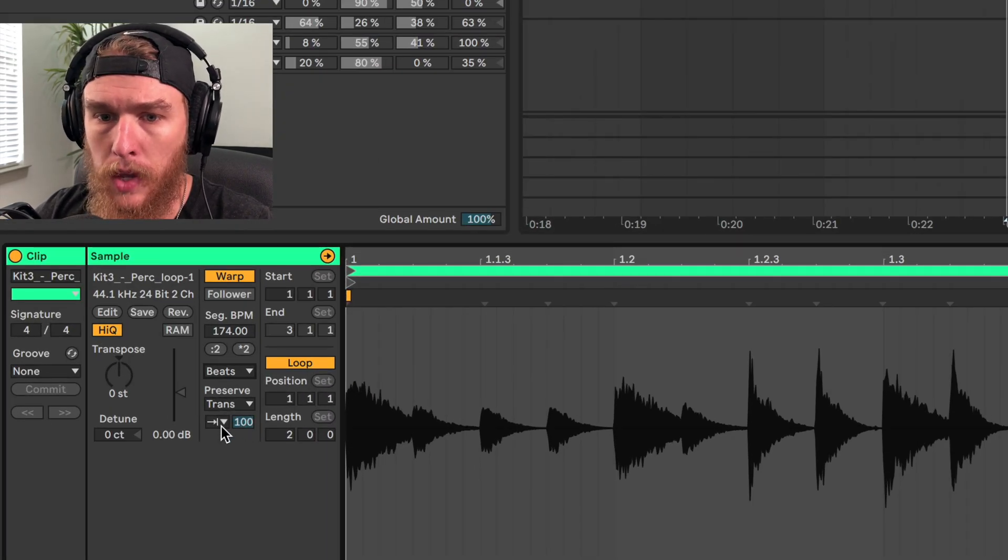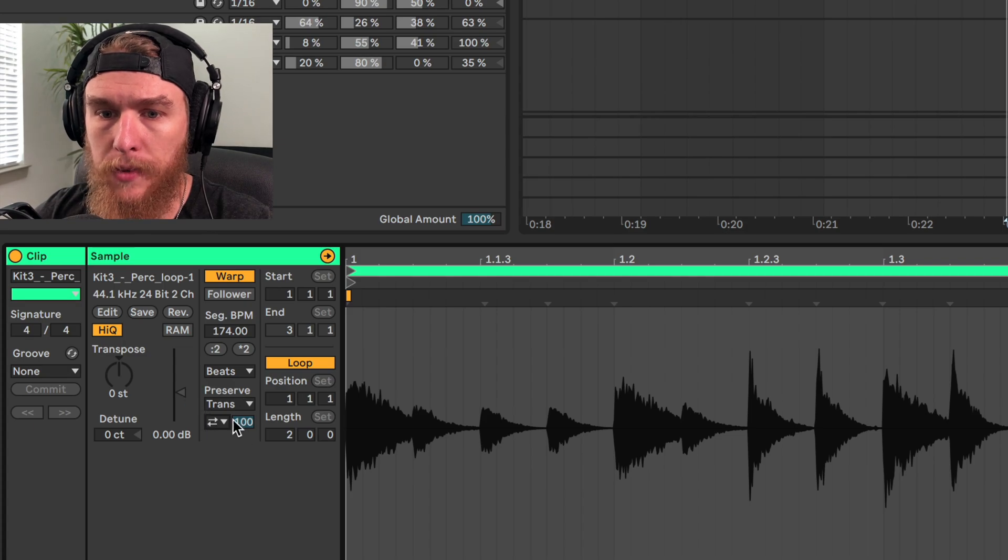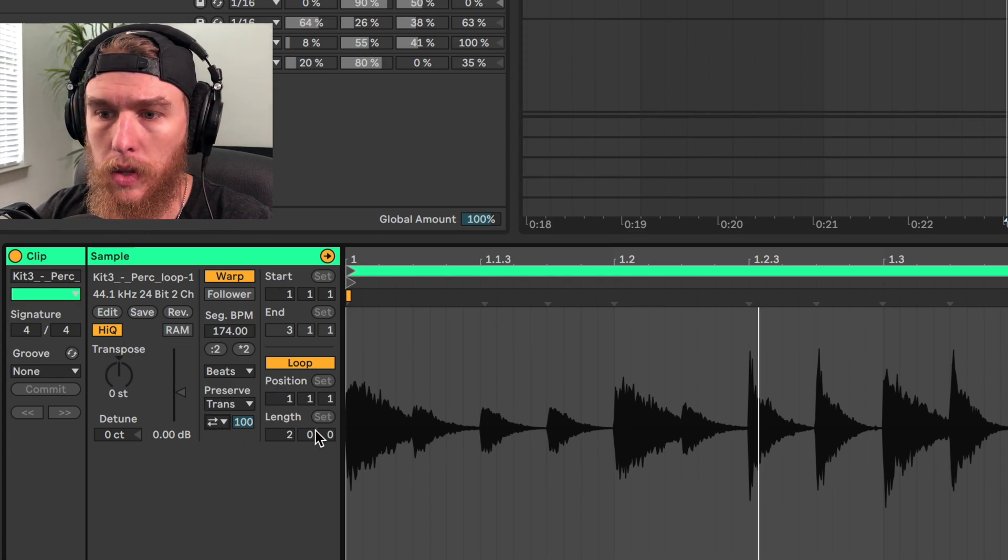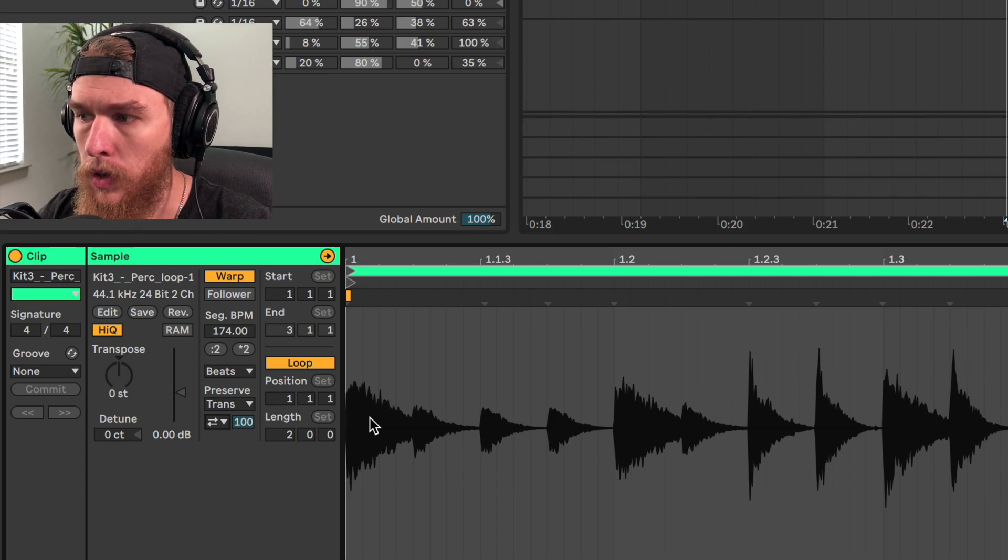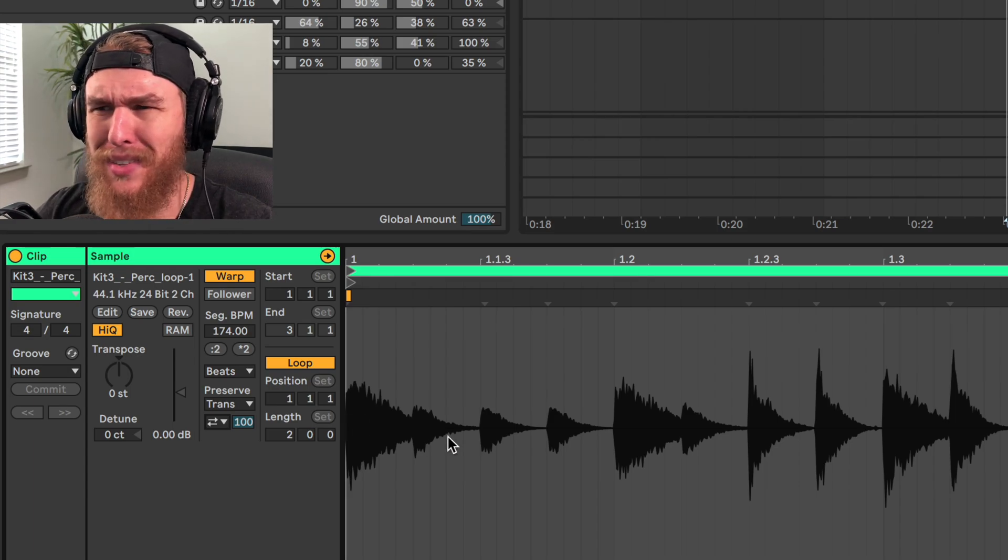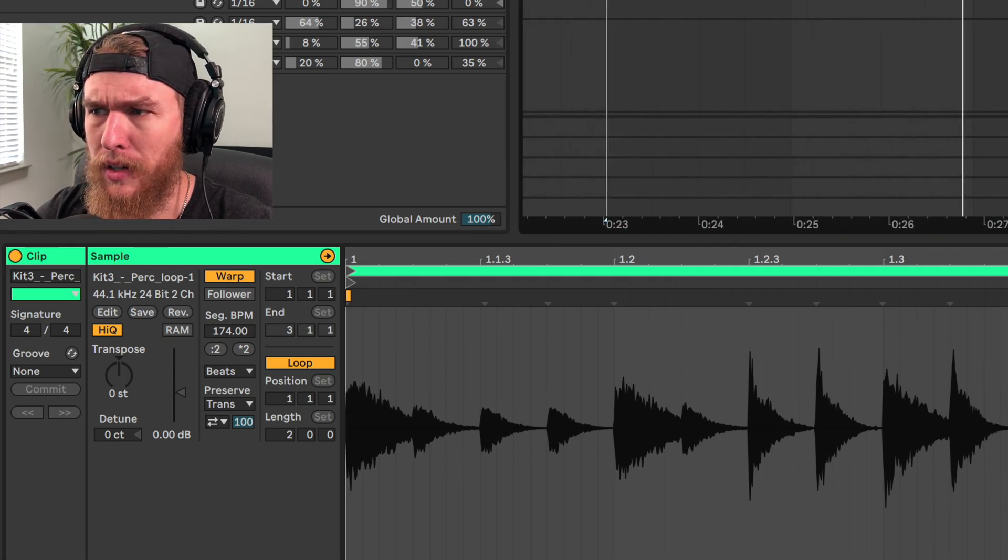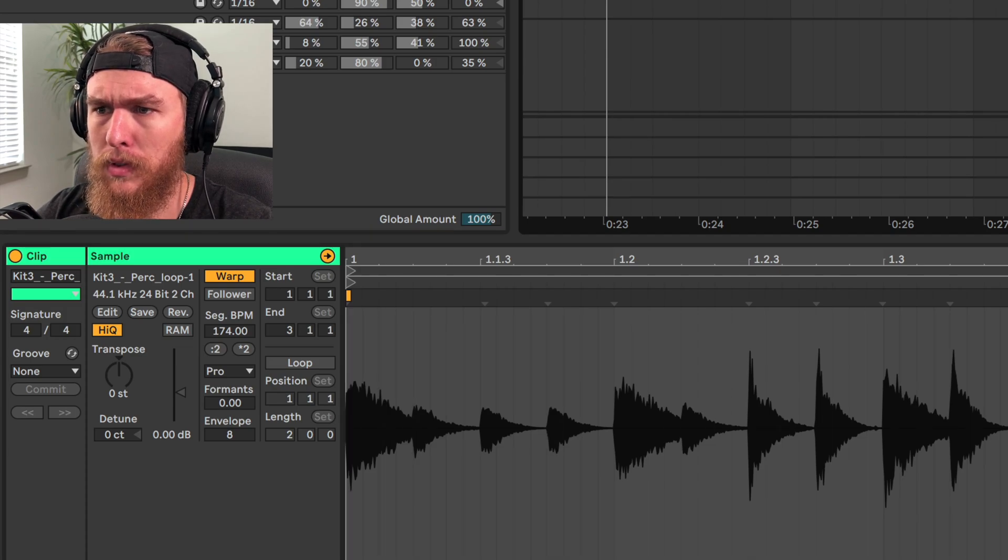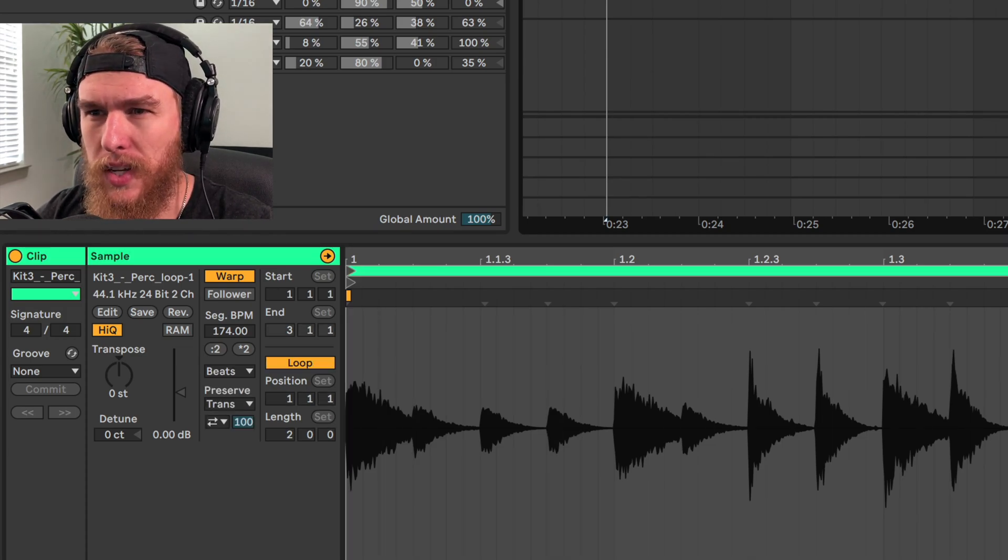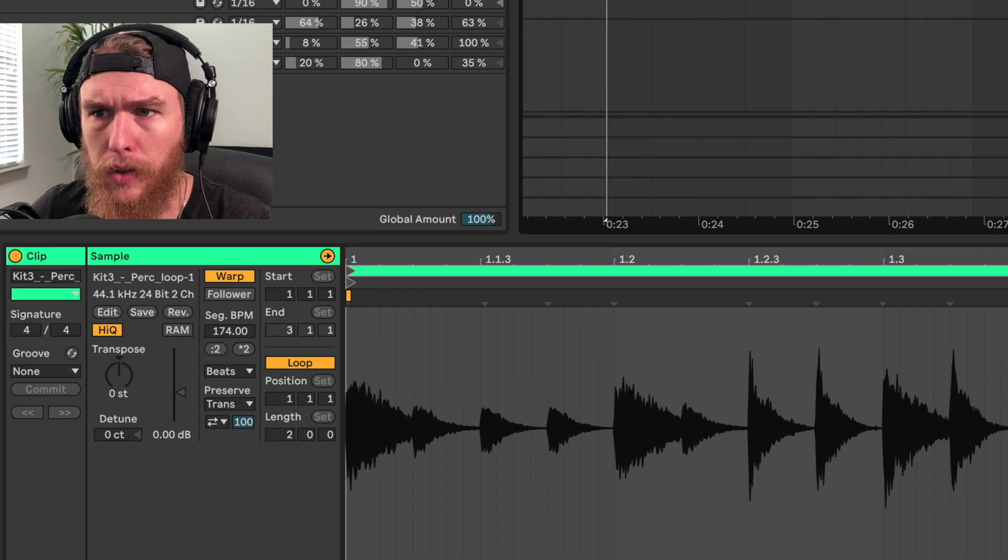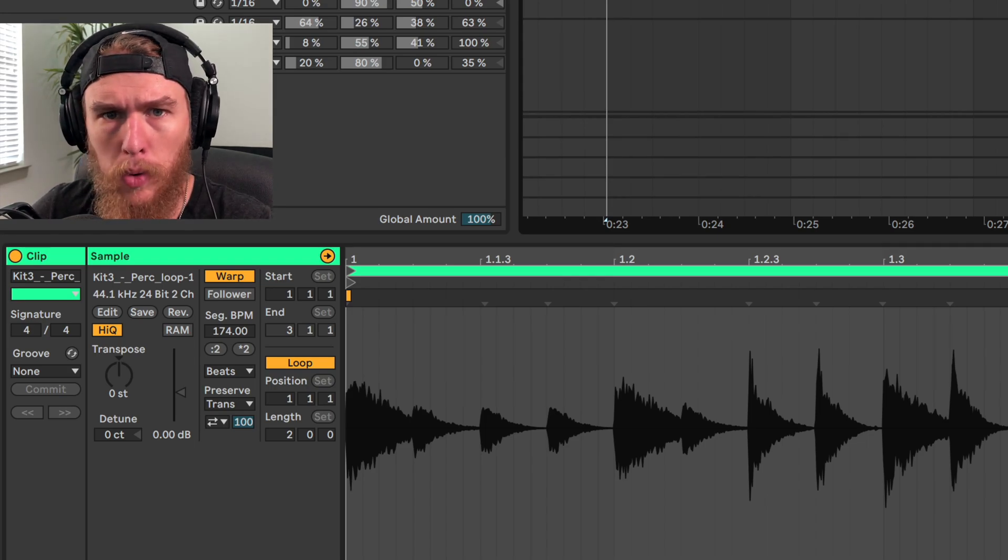So this is Beats. And Beats, by default, is set up like this. So you can kind of hear how it sounds different from this one over here. That one still sounds grainy, but this one sounds like there's a bunch of extra stuff in there that wasn't originally in the loop.